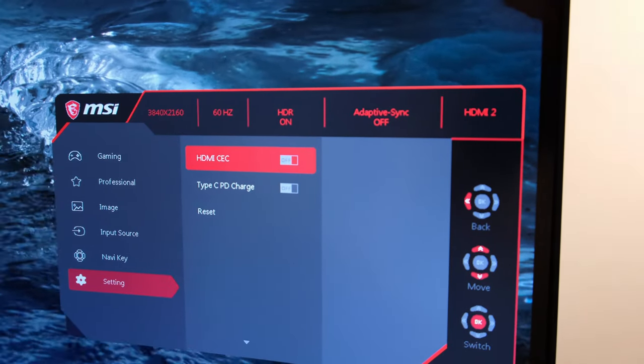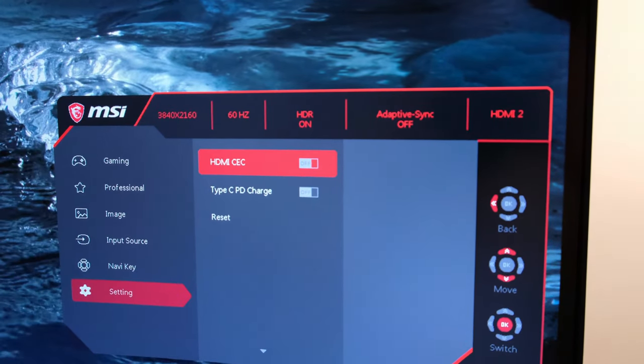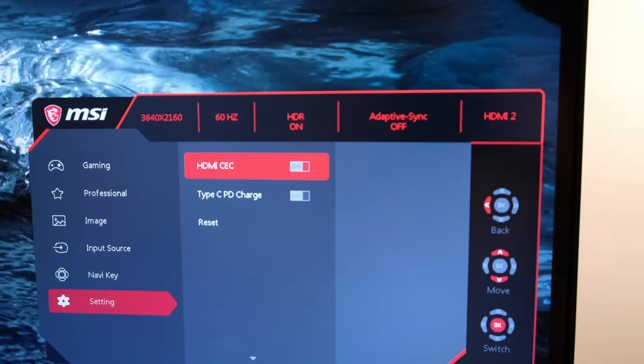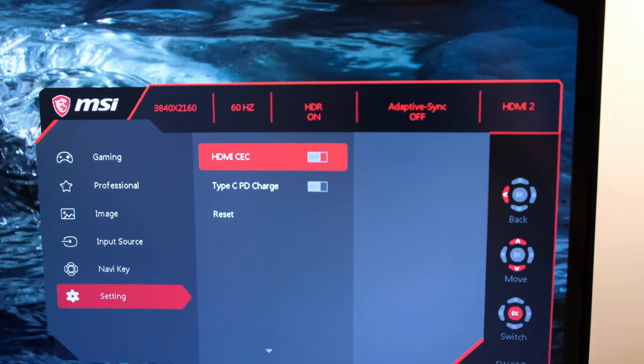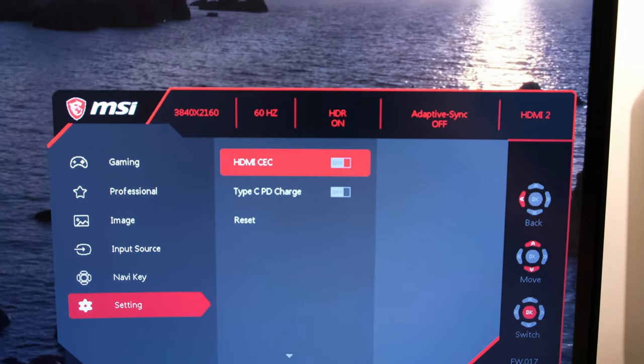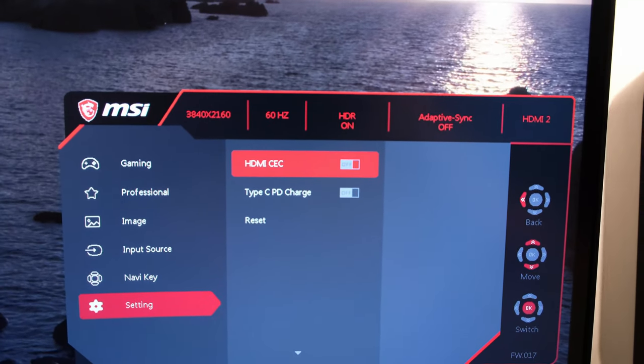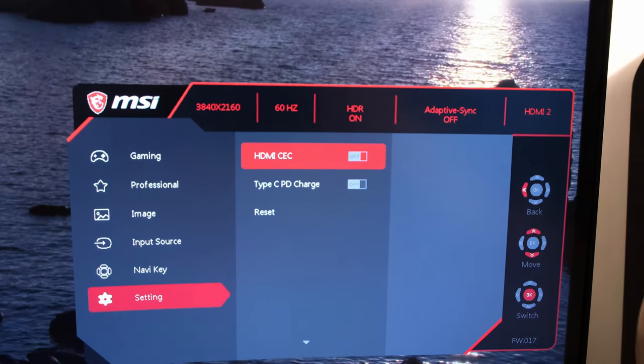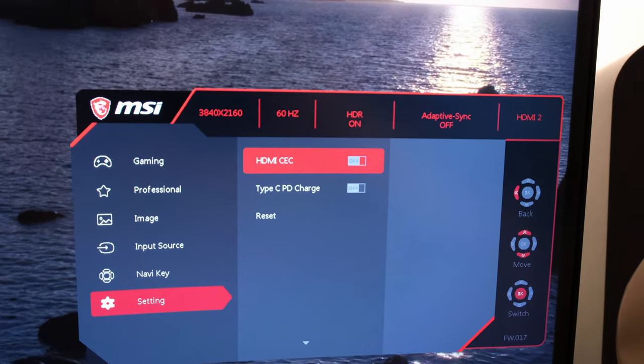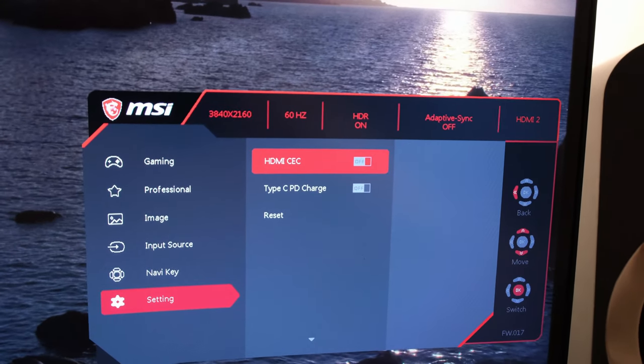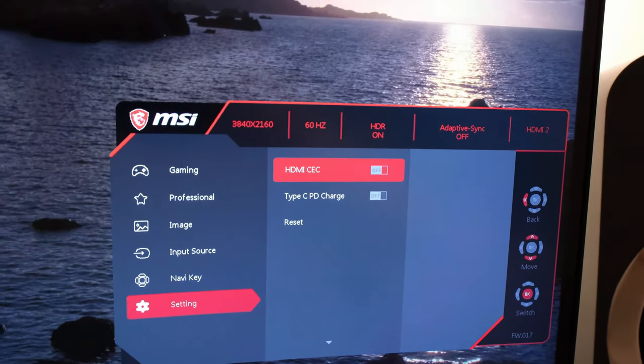To conclude, I would also like to mention that the monitor does accept a 4K signal input, and therefore via my 4K Blu-ray player I was able to run 4K at 60Hz with HDR enabled.